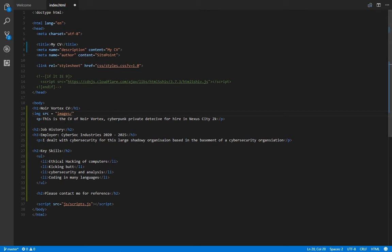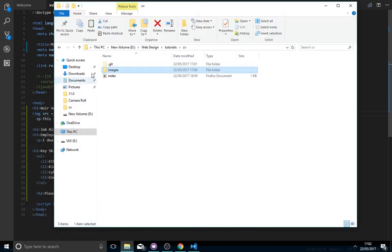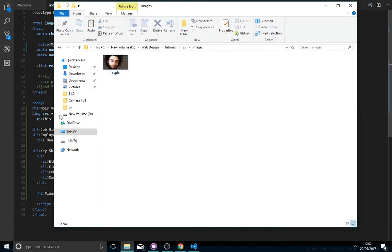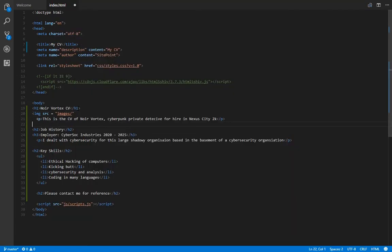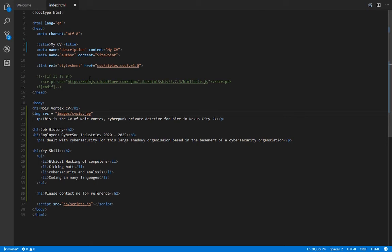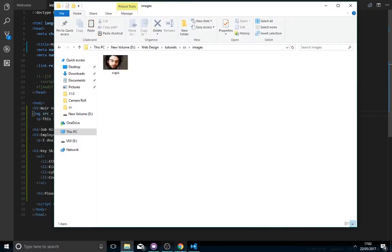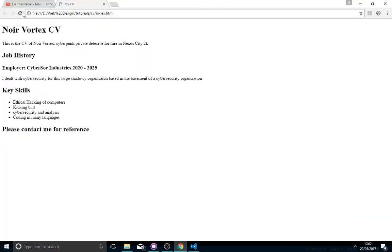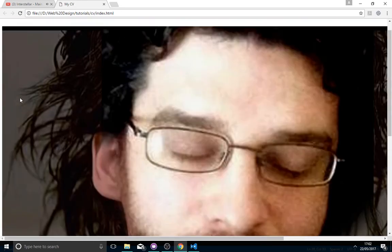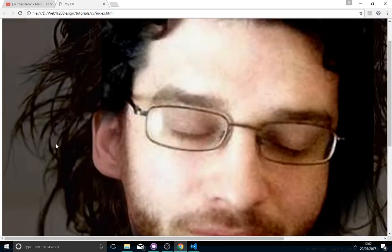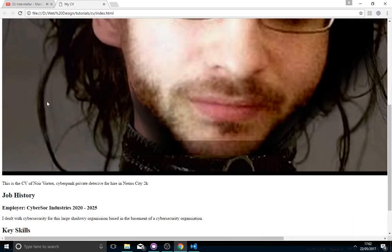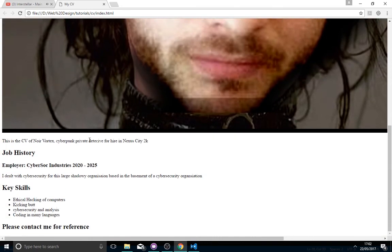You have to get the file name exactly right, otherwise it just won't work. CVPIC. Very important thing which has caught me out so many times before, you have to get the file format correct. That image I've produced is a JPEG. There's lots of different forms of images you can use, like GIF, JPEG. Usually the best for web is JPEG because it's compressed, so it doesn't take up lots and lots of space.